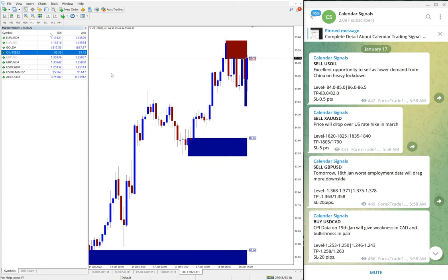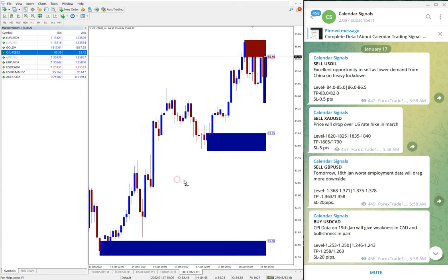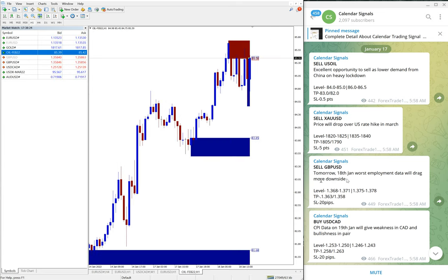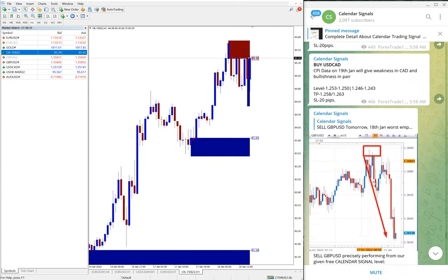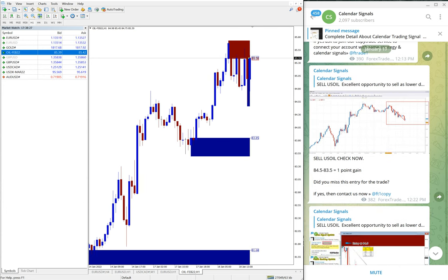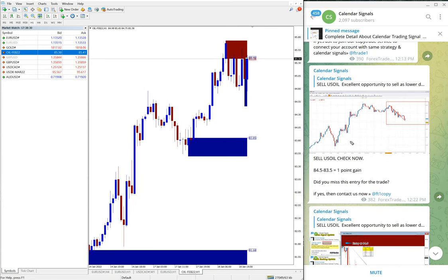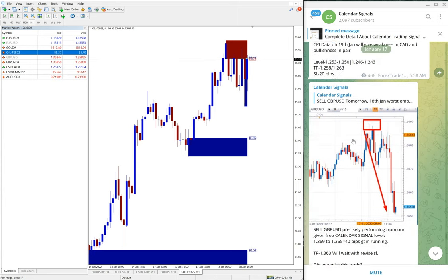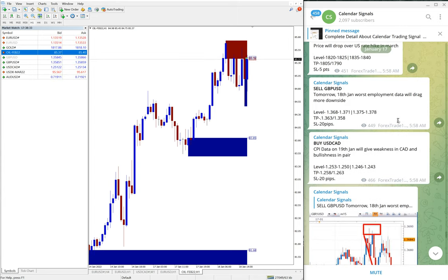So yesterday after we have given the signal, this is US oil chart here. Let me open one hour. So here yesterday we have given the live update and we gave the signal time you can see.